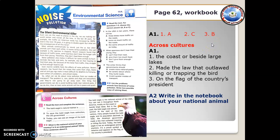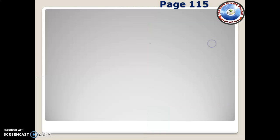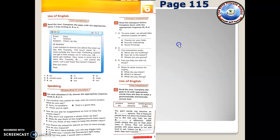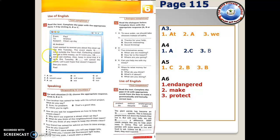Now let's go back to the student book — we have the Use of English. In activity 3, read the text and complete the gaps. The answers are: number 1, the event starts at noon outside. This is an email called 'Call to Andrew Clean Up Today.' In activity 4, for each situation choose the appropriate response — circle A, B, or C. The answers are A, C, B.